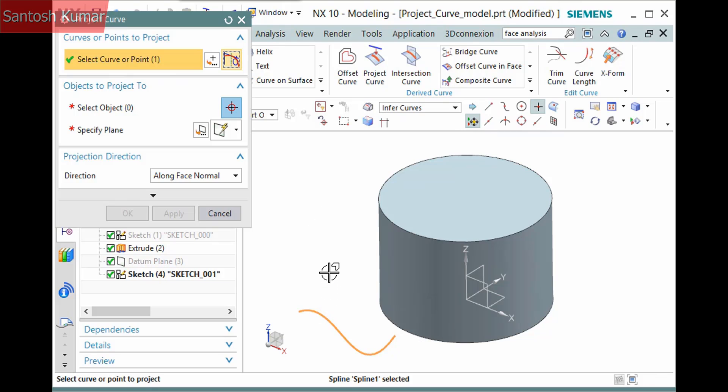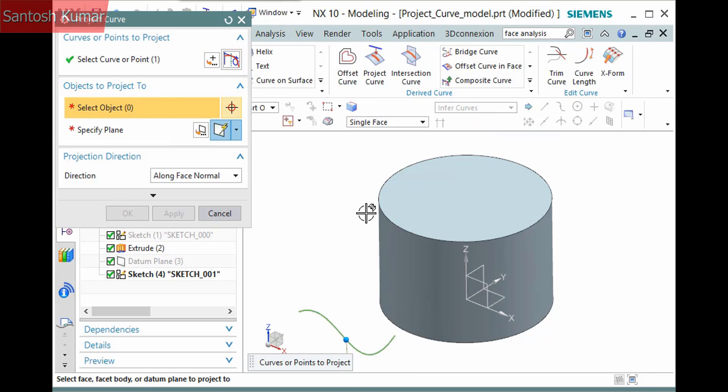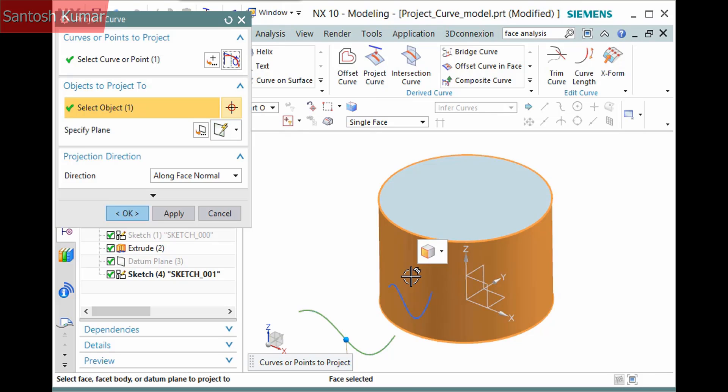The second pane contains selection steps to either pick an object or define a plane on which to project. I'll pick the cylindrical face of the cylinder.